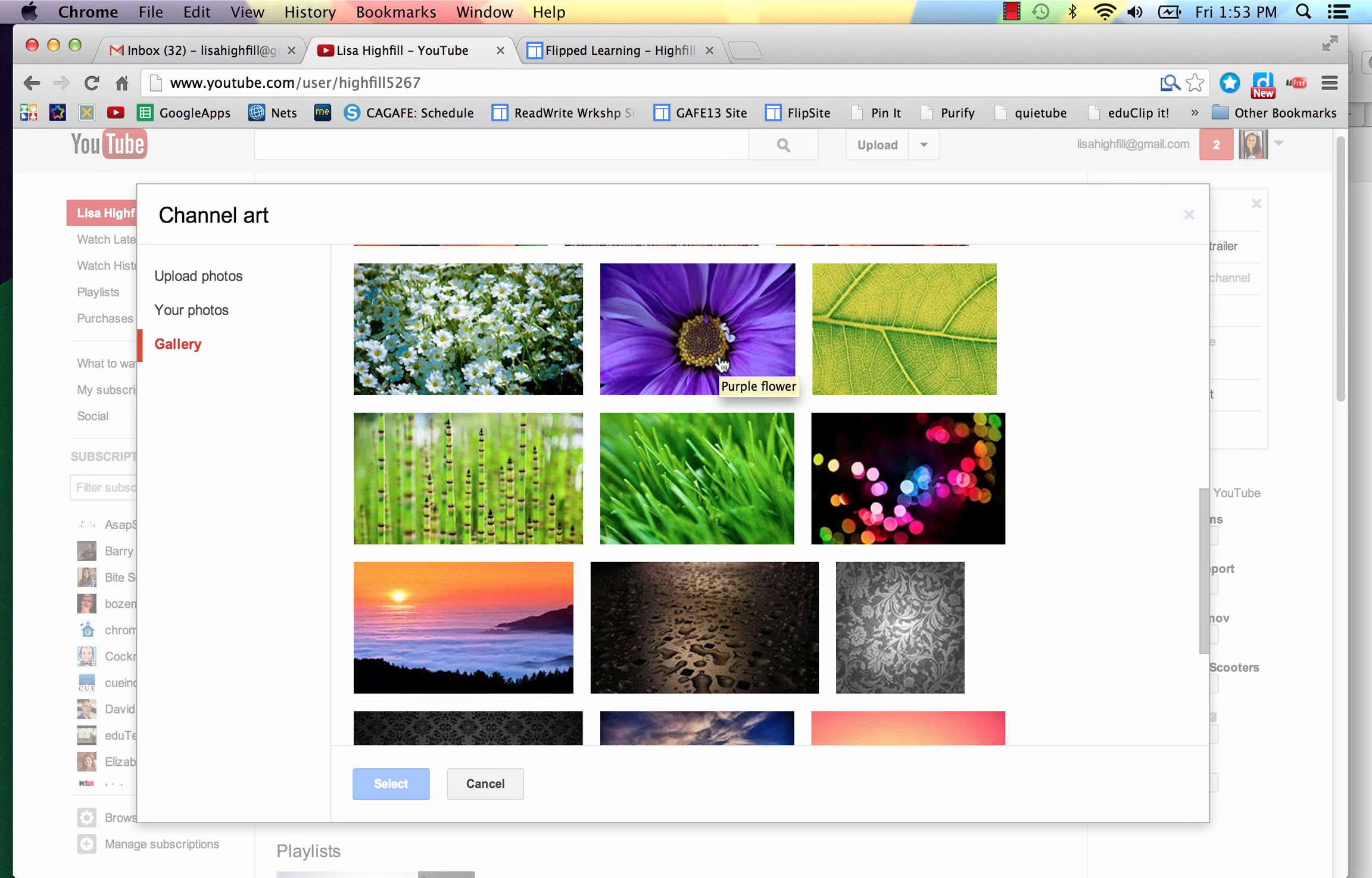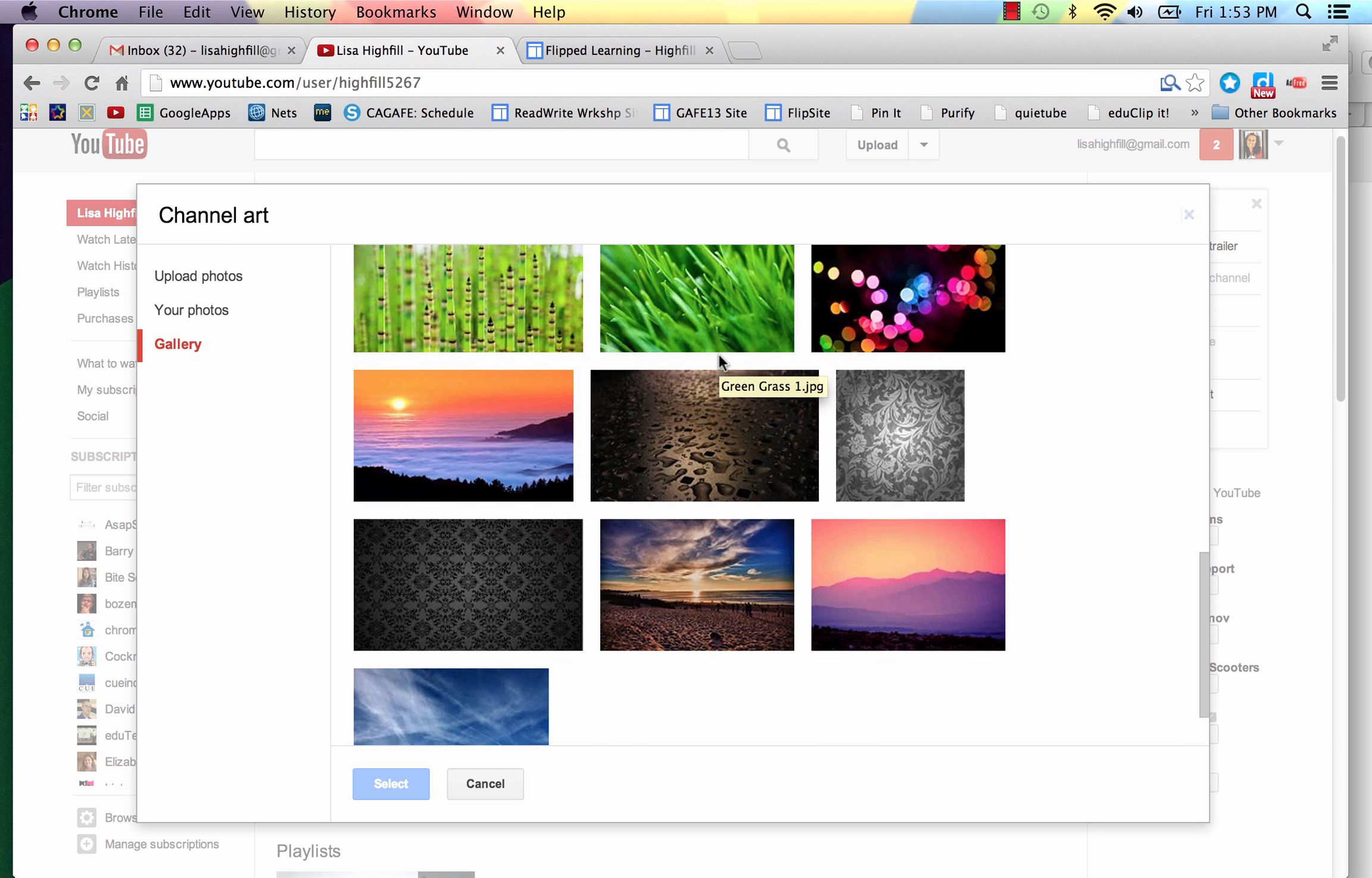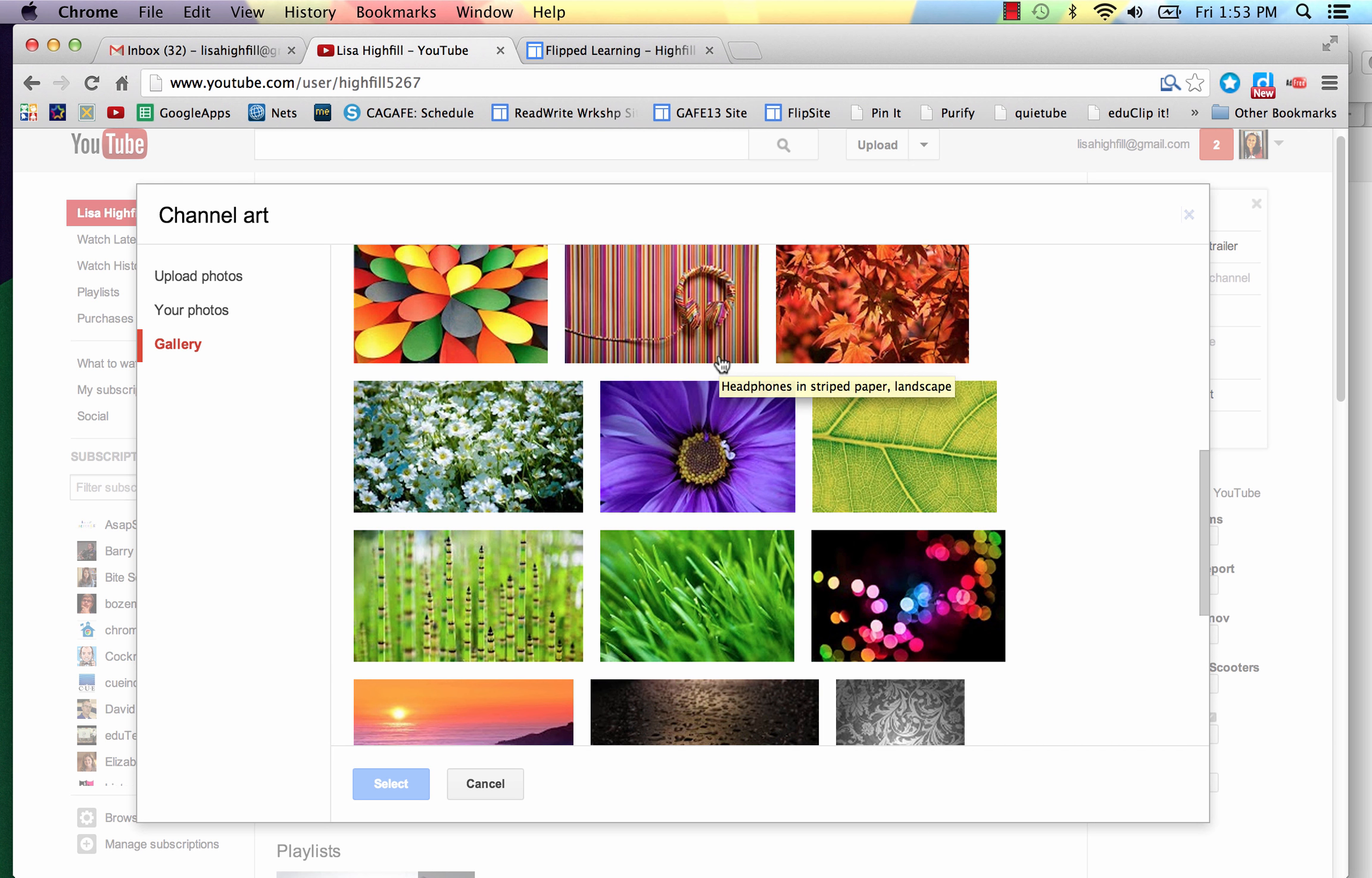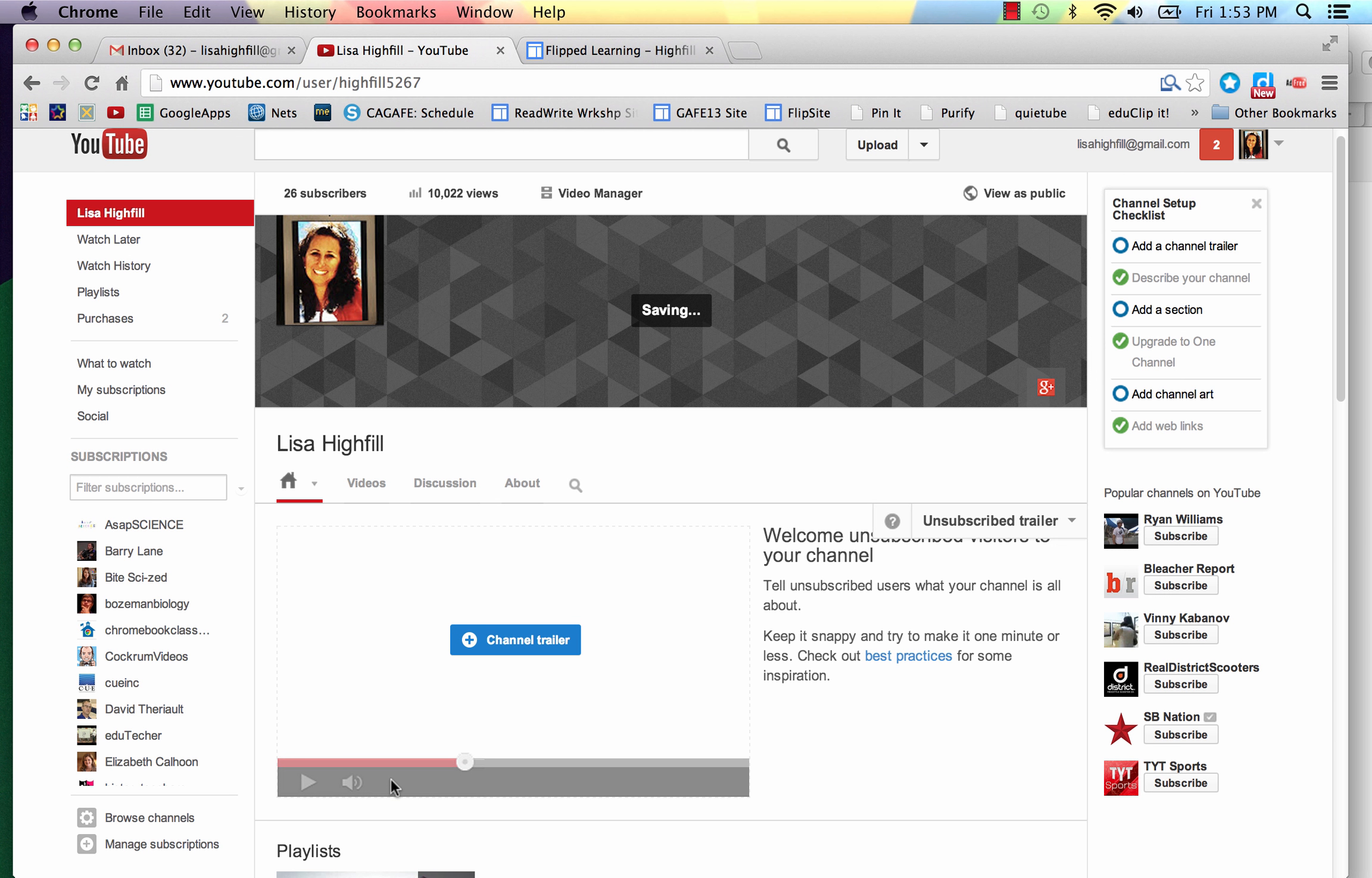And so I think I'm going to choose something that appeals right now. It's summertime, so I'm going to do grass. And I'll click select and save.